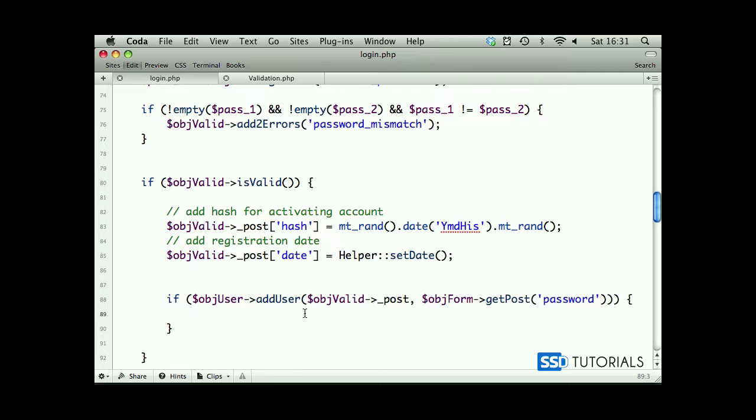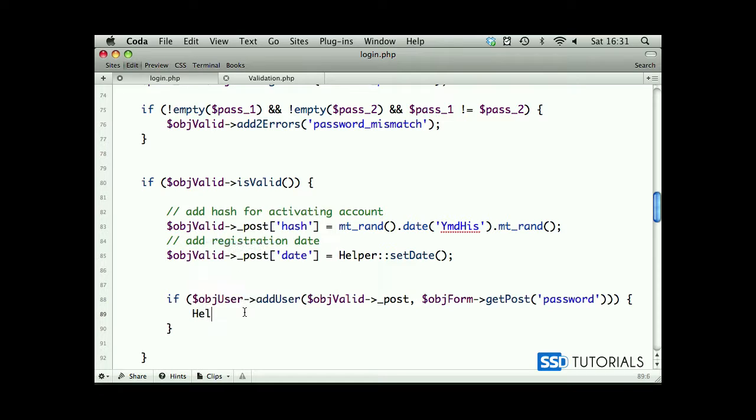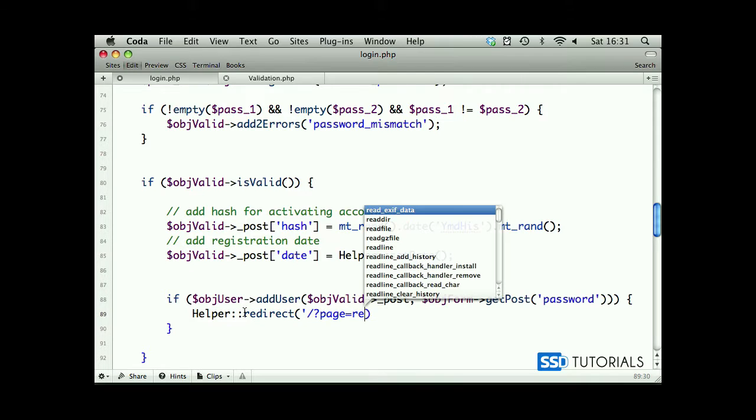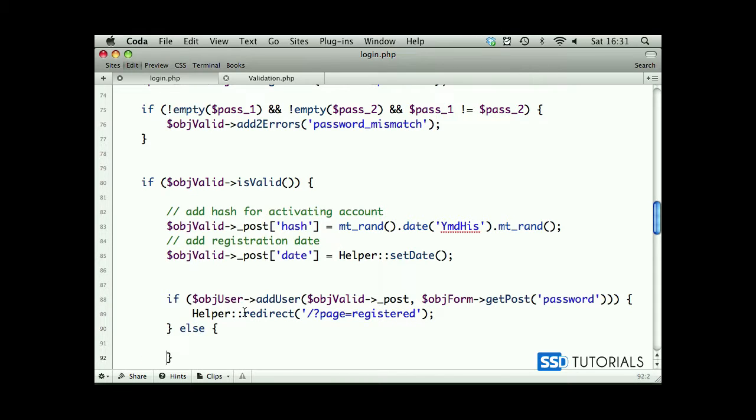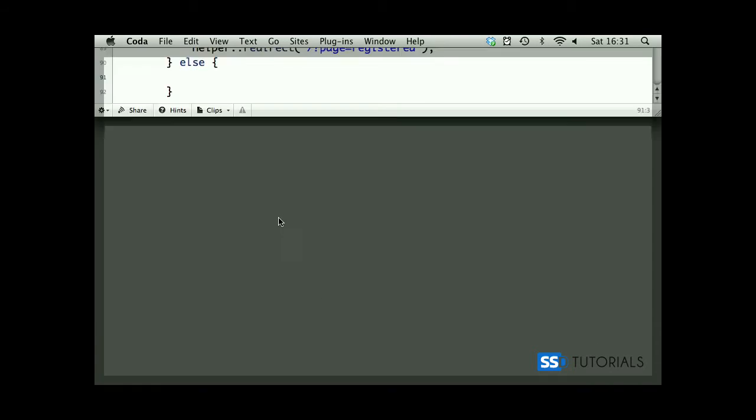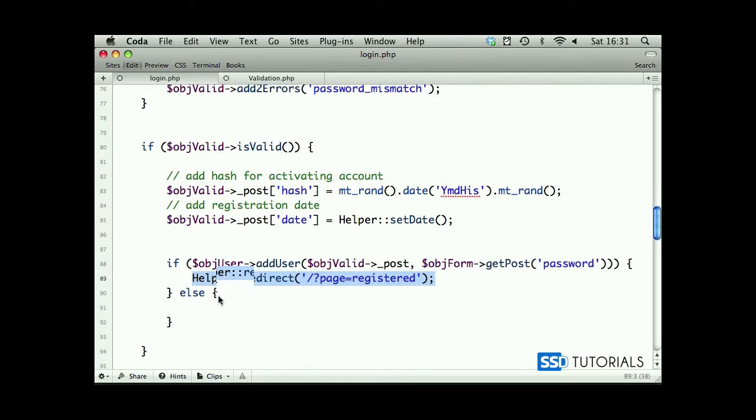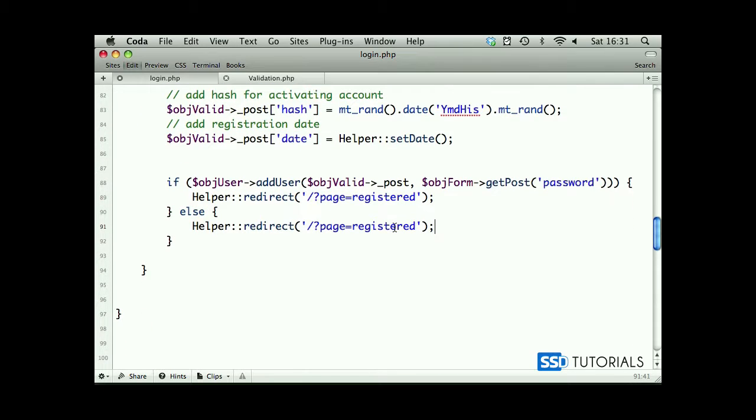And so if it is successful, if our add user method has been successful, then we want to redirect the visitor. Helper redirect to the page forward slash question mark page equals registered. Else, if for some reason our registration wasn't successful, if we couldn't add the record to the database, then we're going to redirect to registered failed page.